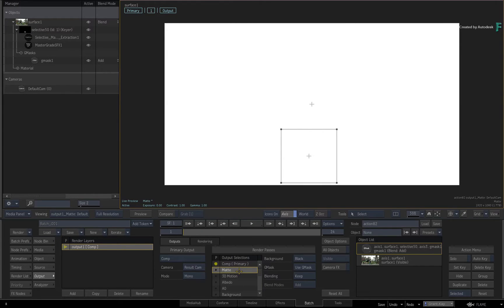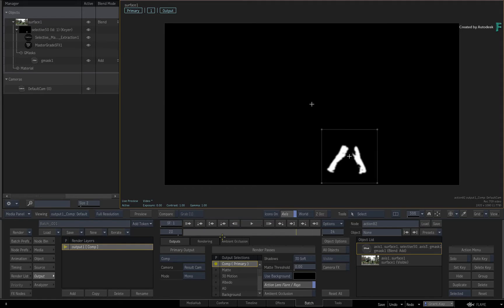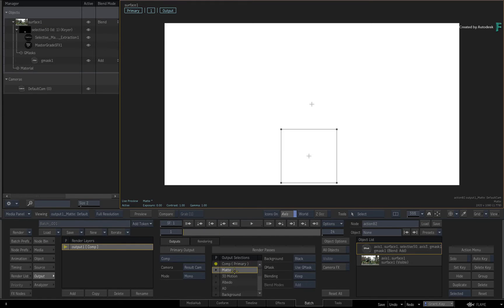So using the Selective Matte Extraction Selective FX, the isolation matte is fed to the composite or beauty render pass, and not the matte render pass which you may normally expect.